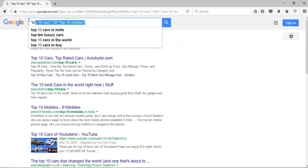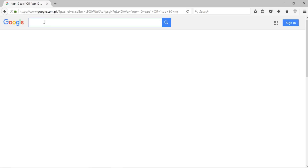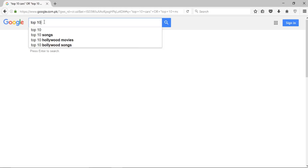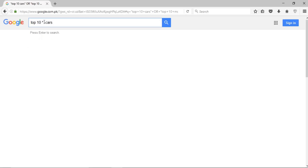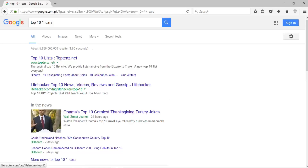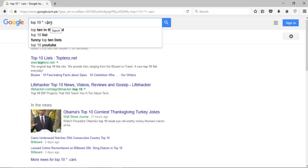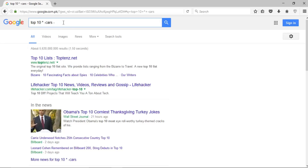Now, if I want to exclude a keyword from search results, I can write 'top 10' and then put a minus sign before the keyword I want to exclude — for example, minus 'cars'. Press enter and the results will start with 'top 10' followed by various keywords, but those results will not include cars. I can exclude more keywords by adding more minus signs.